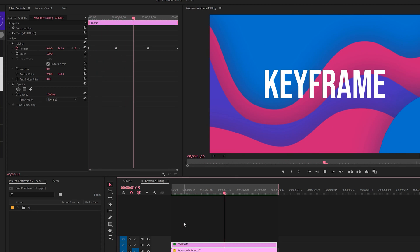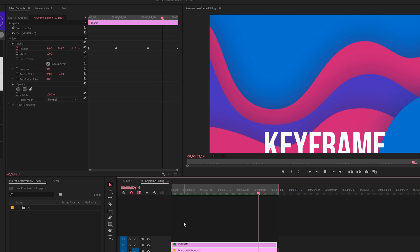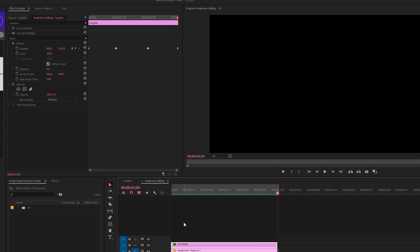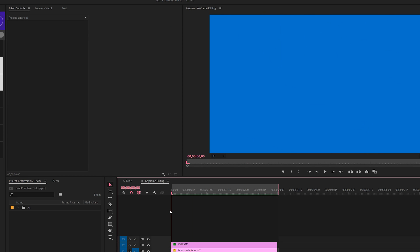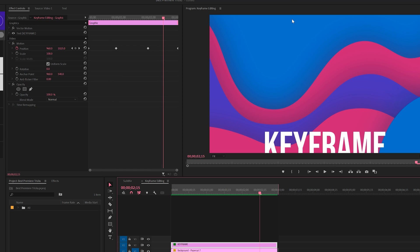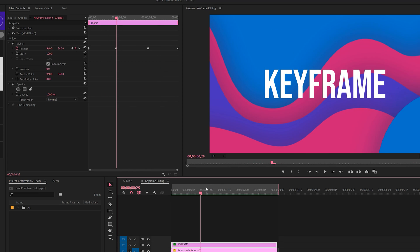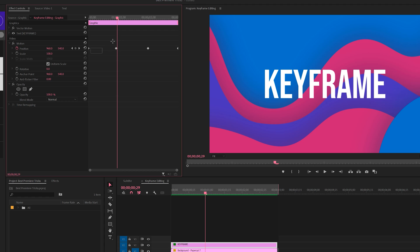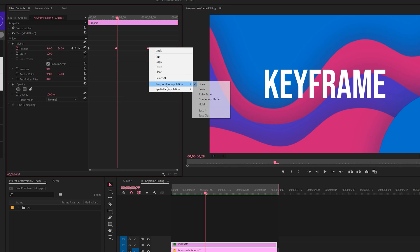Another of my favorite techniques is being able to easily control the animation style of your keyframes. So for example, we have this title animating in here. It drops from the top of the frame to the bottom of the frame. But the entire animation is created by linear keyframes. And of course, you can right click on it and change the keyframe type.